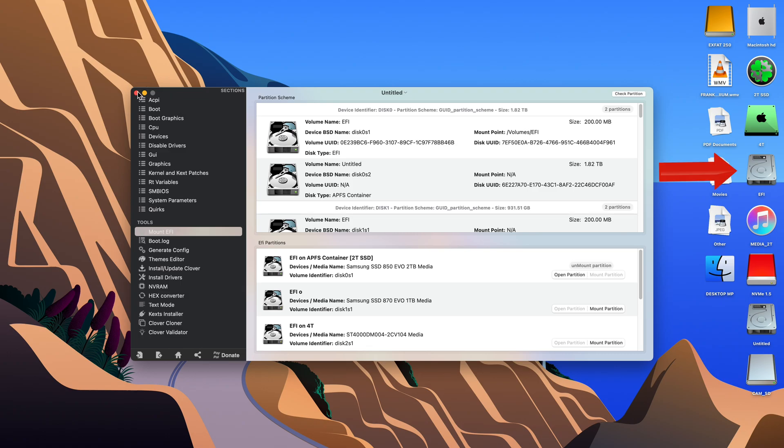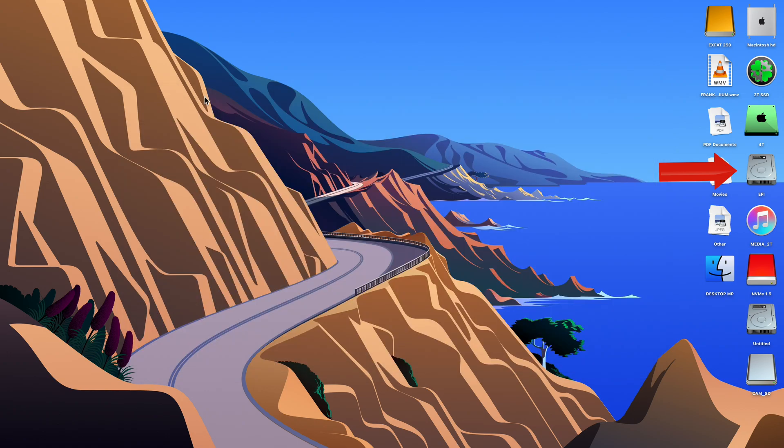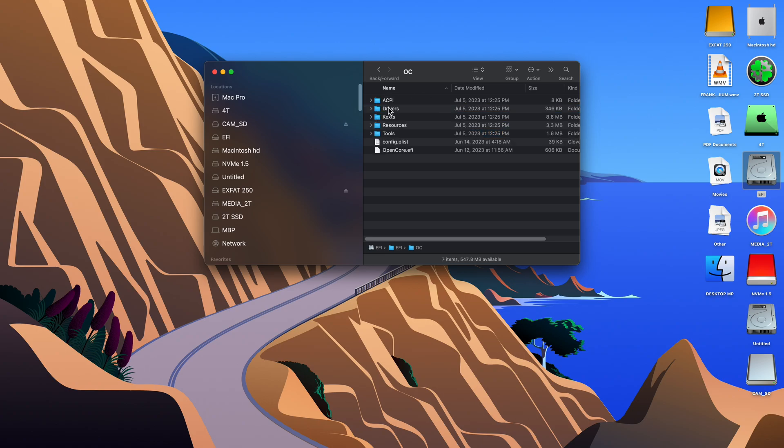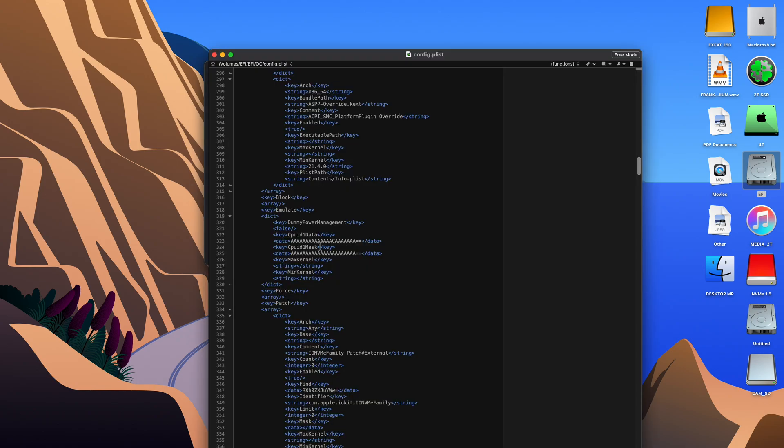We can now close out of Clover Configurator and double-click on our EFI, go to the OpenCore folder and open our ConfigPlist. I'm sure all of you have done this before.